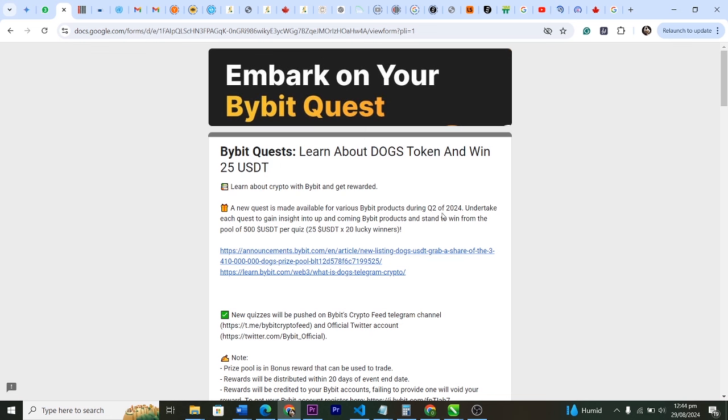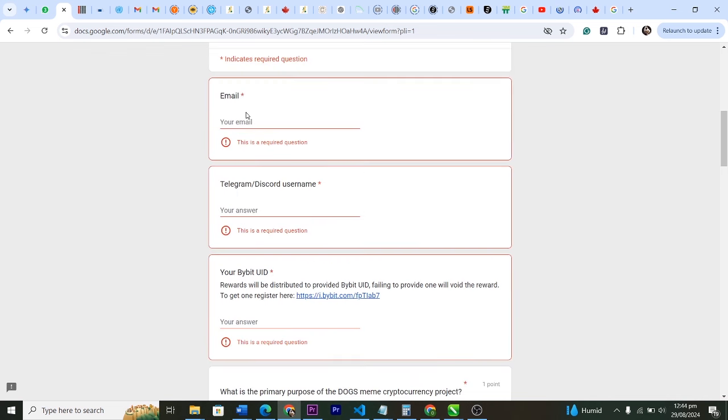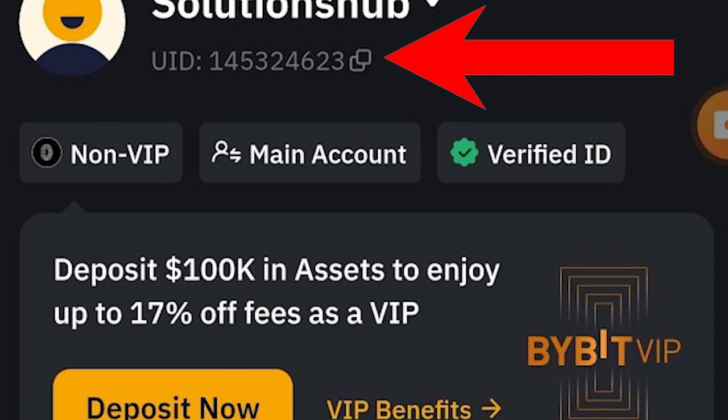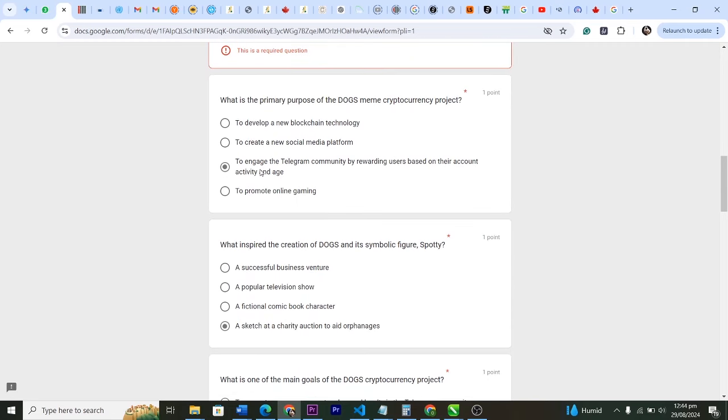So it's actually a new quest which is made available for various Bybit products. If you answer this question correctly you will enter 25 USDT according to what has been said here. You want to put your email, your Telegram or Discord username, your Bybit UID - it's under your profile in Bybit. And then, question one: